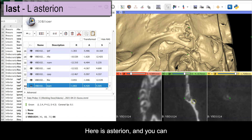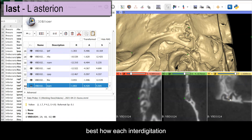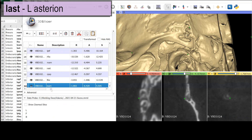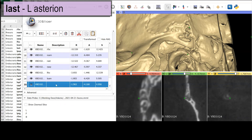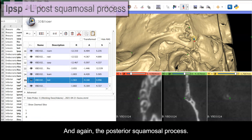Here at asterion, the sagittal view shows best how each inner digitation is associated with which bone. And again, the posterior squamosal process.